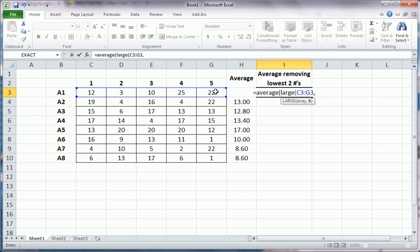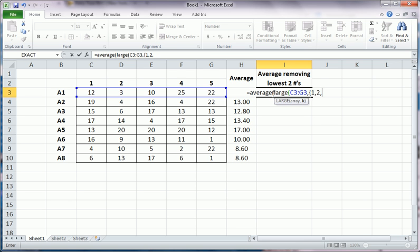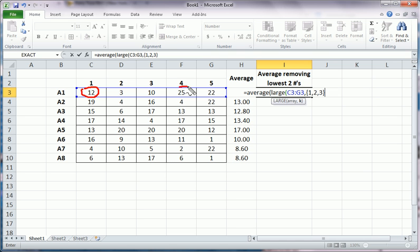But we want the three largest, so we use squiggly brackets here. So one would give us 25, two would get us 22 here, and three would give us 12. And then what we've done in essence is we've eliminated the two lowest of this group of five numbers for this particular row, of course.